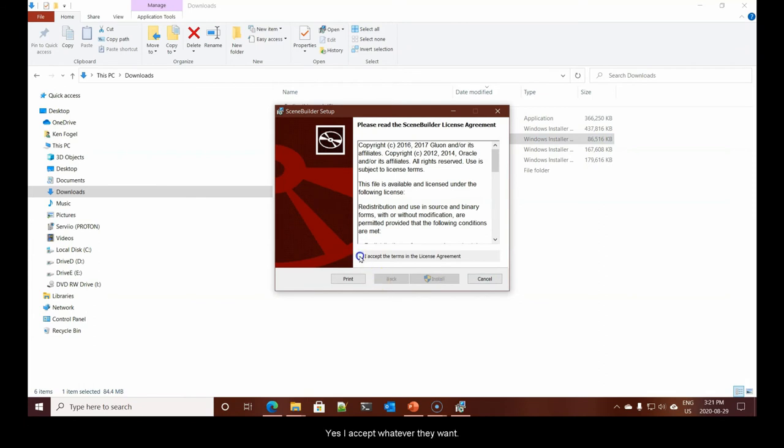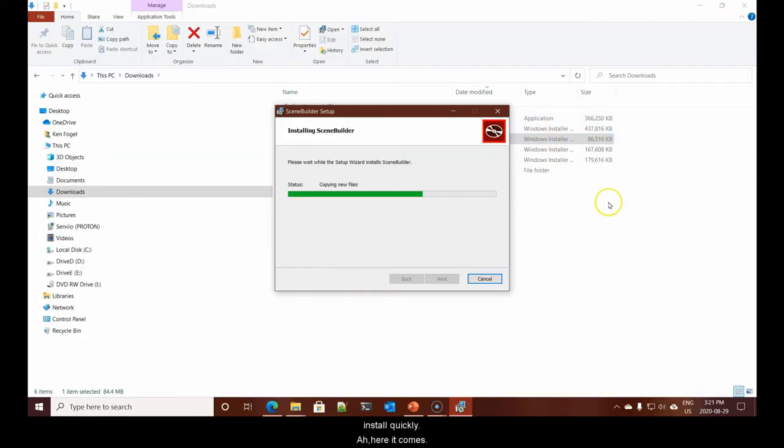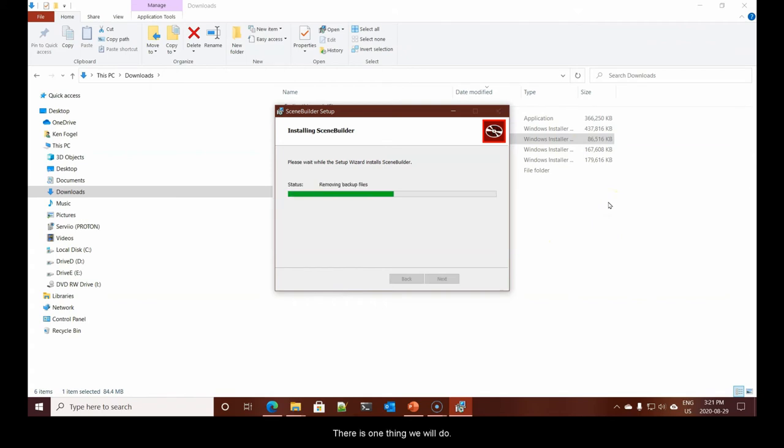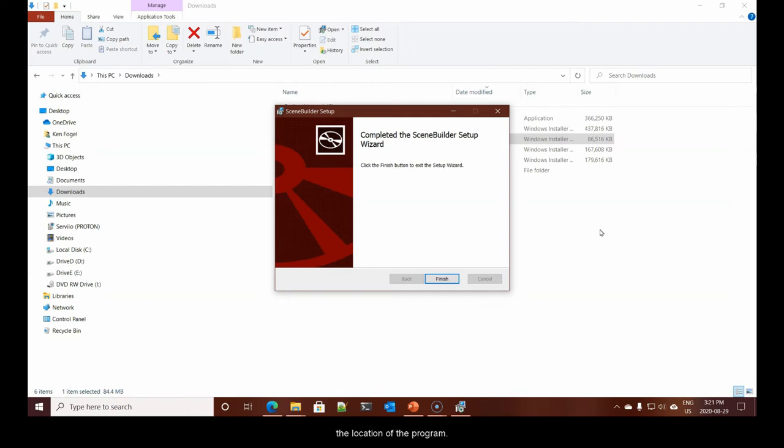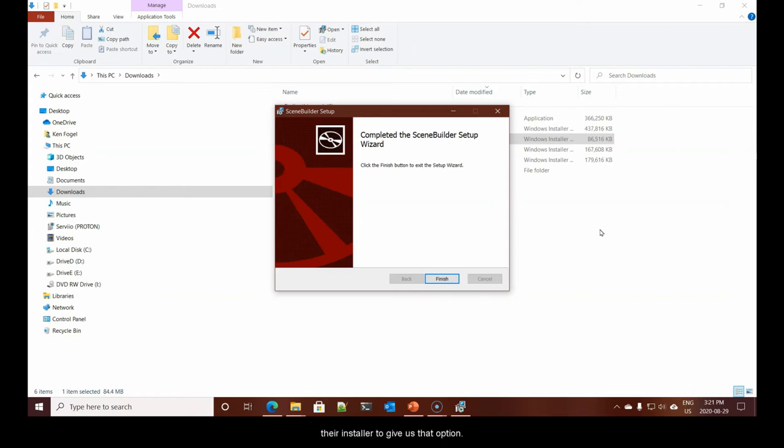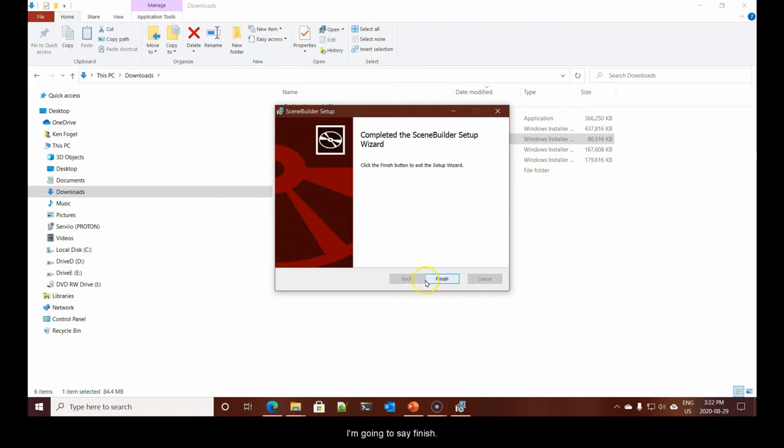Let's not wait for it. Instead, let's go right to the install. There we have it. There's Scene Builder. I'm going to double-click it. I'll tell you now that we will accept every default for the installation. Yes, I accept whatever they want. Install. It's not a particularly large program, so it should install quickly.